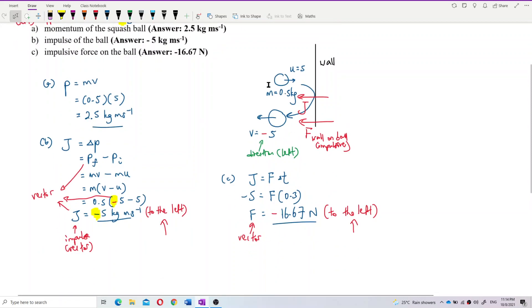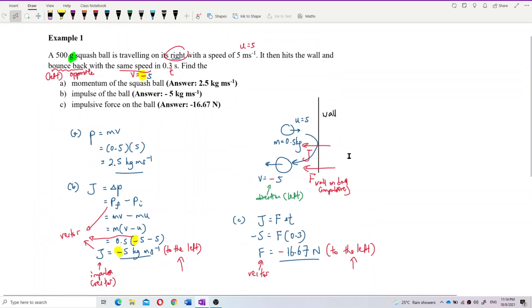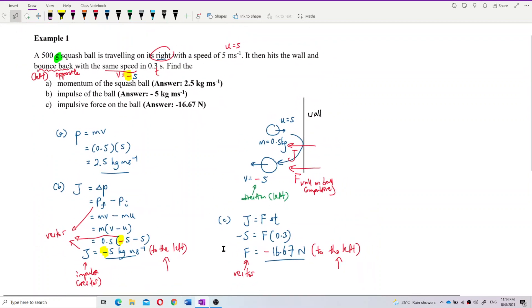That's it for this question. Just remember to put the negative sign when the direction is to the left. This is the key thing to remember throughout this topic.